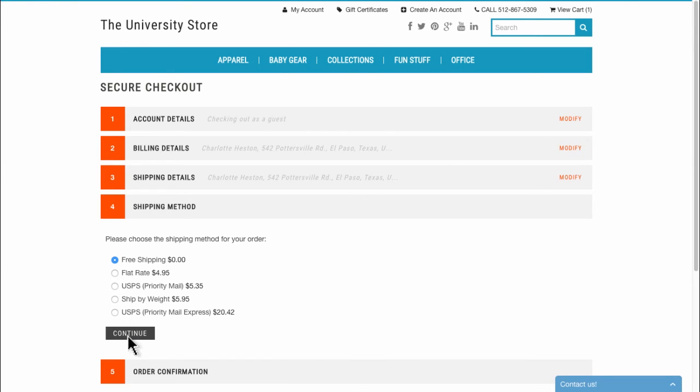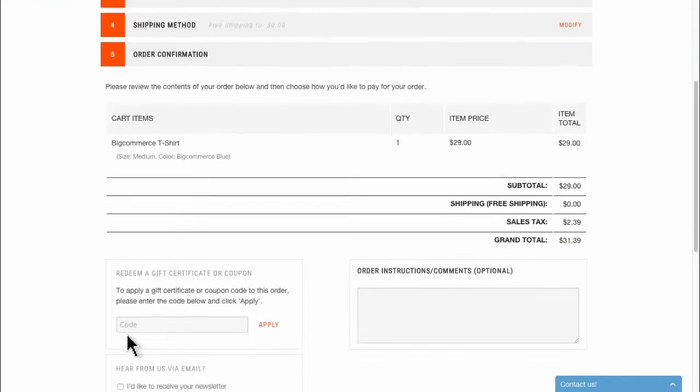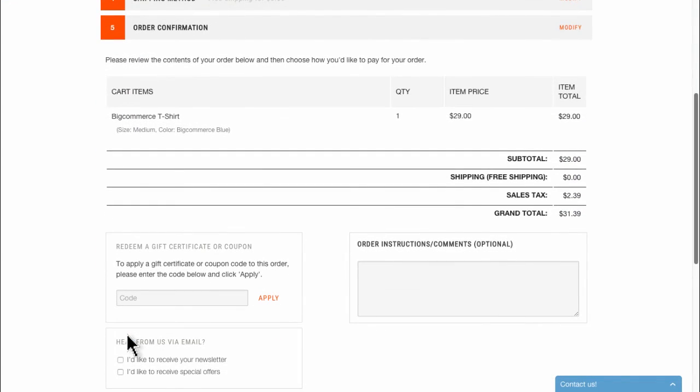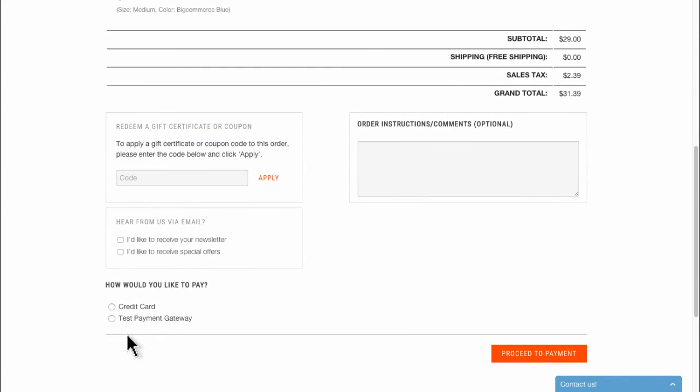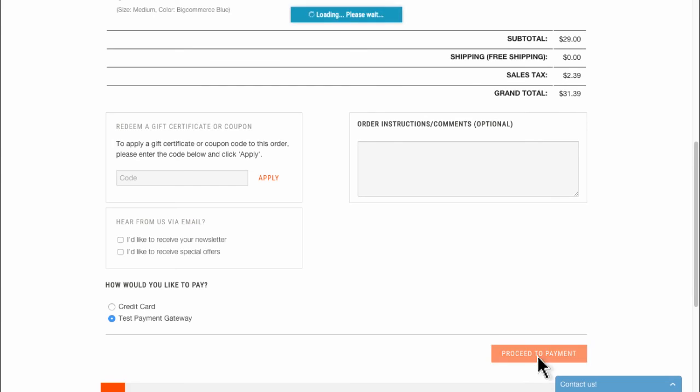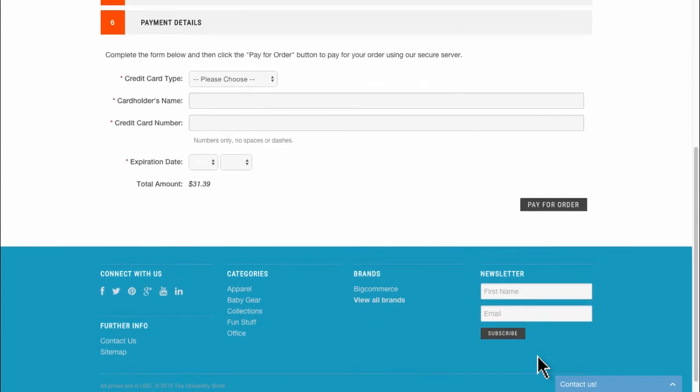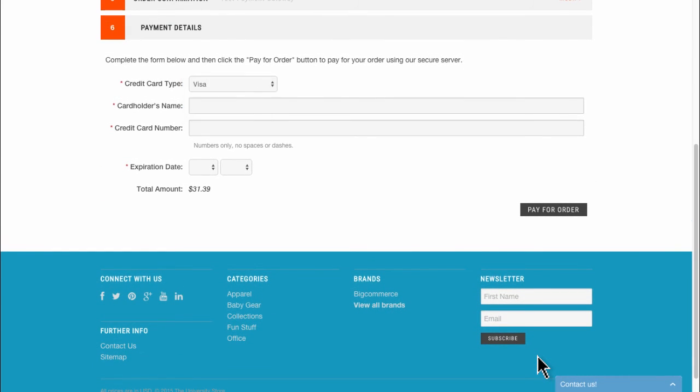This process will help you safely spot check a bunch of things, including what the actual checkout flow looks and feels like for your customers, whether or not your shipping is set up properly, what an order actually looks like when it comes through in your control panel, as well as give you the opportunity to view all the information that's provided to you about your customers.